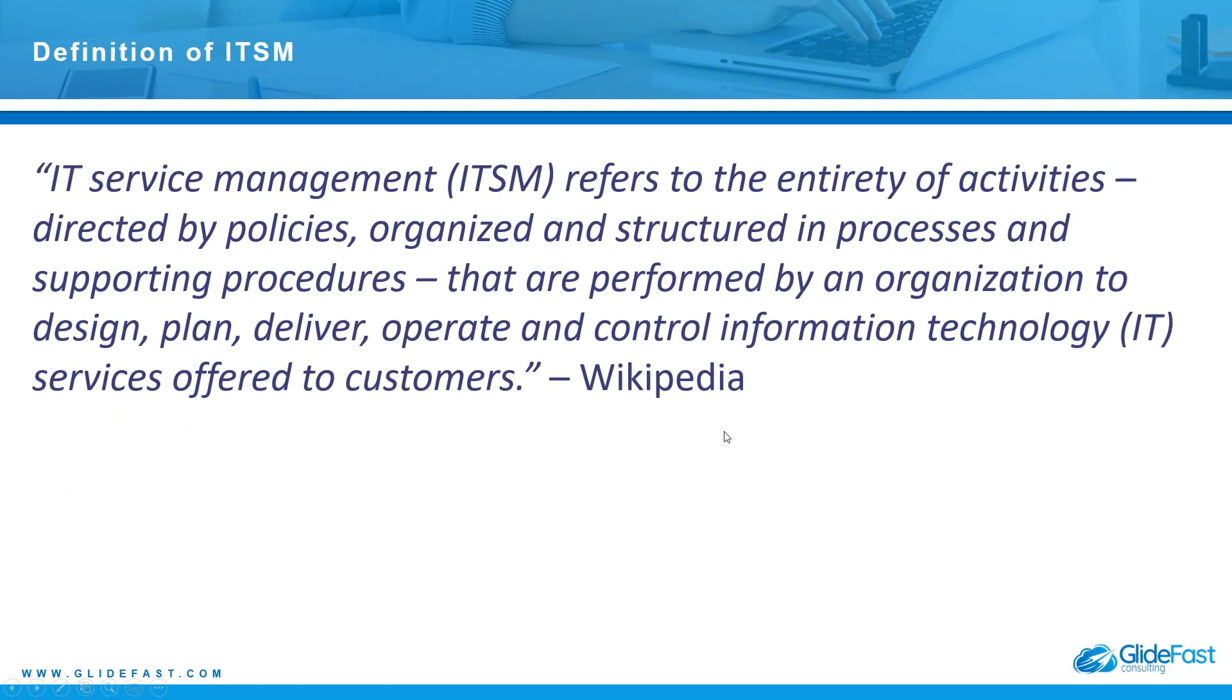The definition of ITSM according to Wikipedia is IT service management refers to the entirety of activities directed by policies, organized and structured in processes and supporting procedures that are performed by an organization to design, plan, deliver, operate, and control information technology services offered to customers.